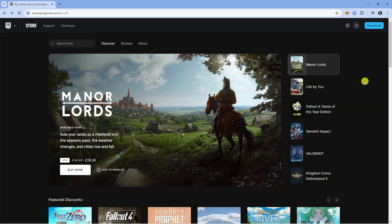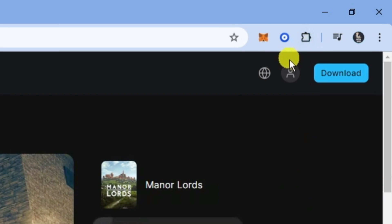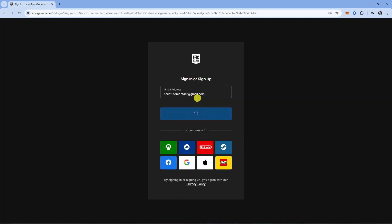From here, sign into your account by clicking the profile icon in the top right corner, then go ahead and sign in to your account.